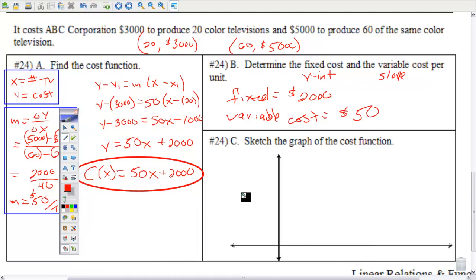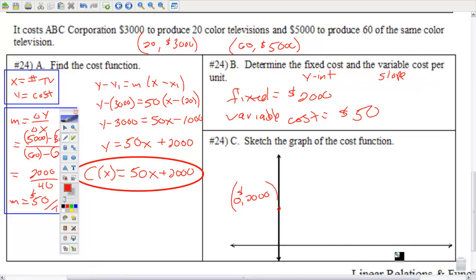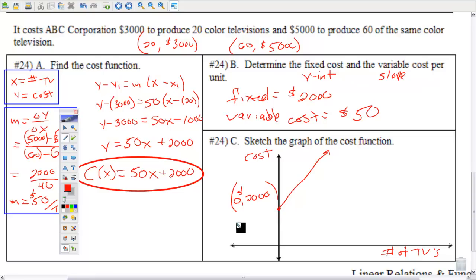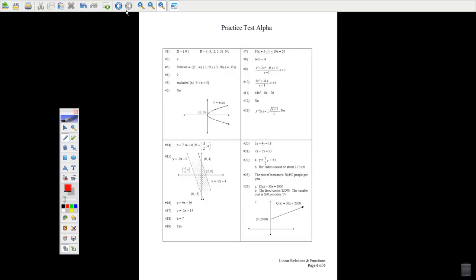Sketch the graph: the y-intercept is at 2,000 and the slope is 50 — quite steep, going up 50 and to the right 1. Label the y-axis as cost and the x-axis as number of TVs. Don't graph anything to the left of the y-axis or below the x-axis because that would mean making negative TVs or spending negative money — it makes no sense. That is it.